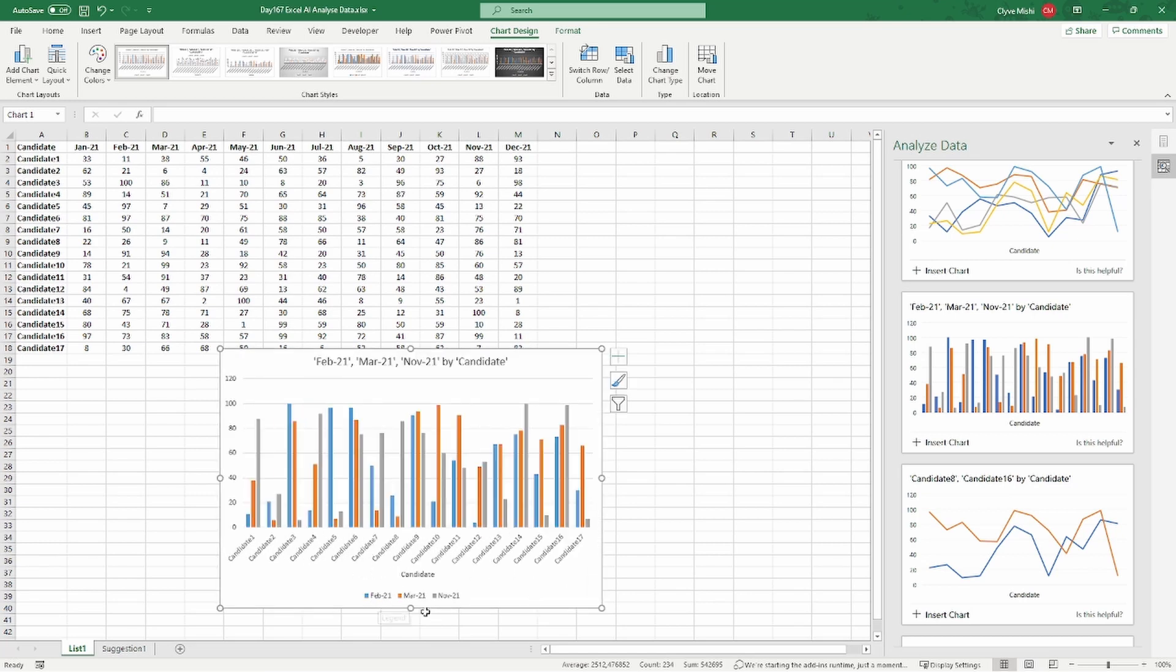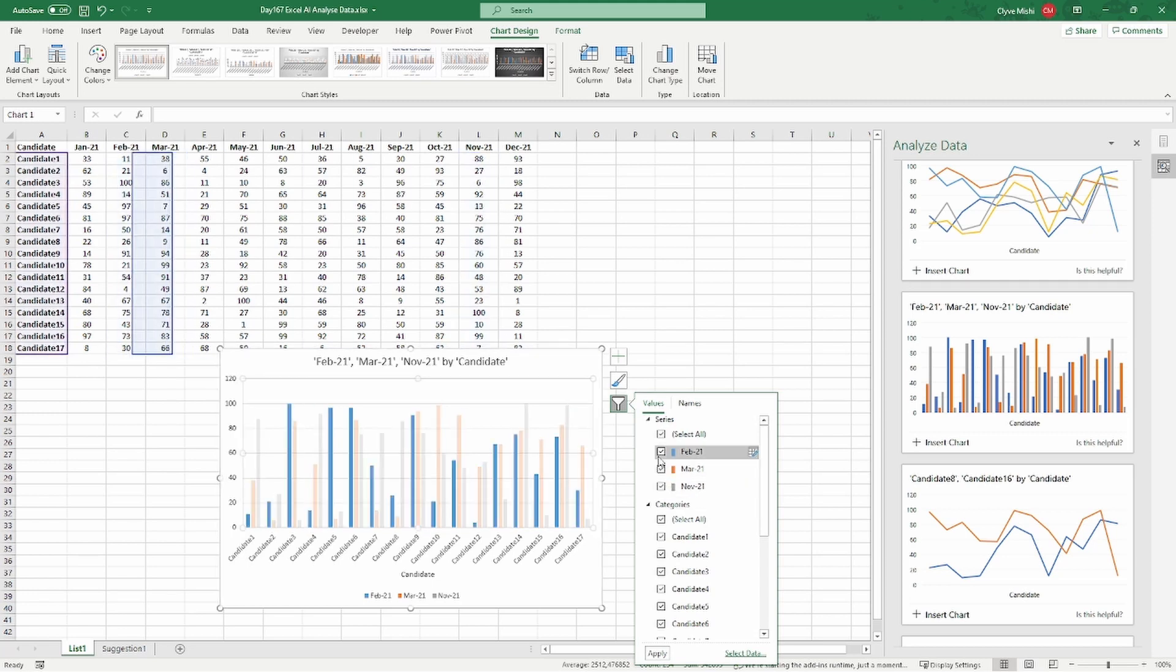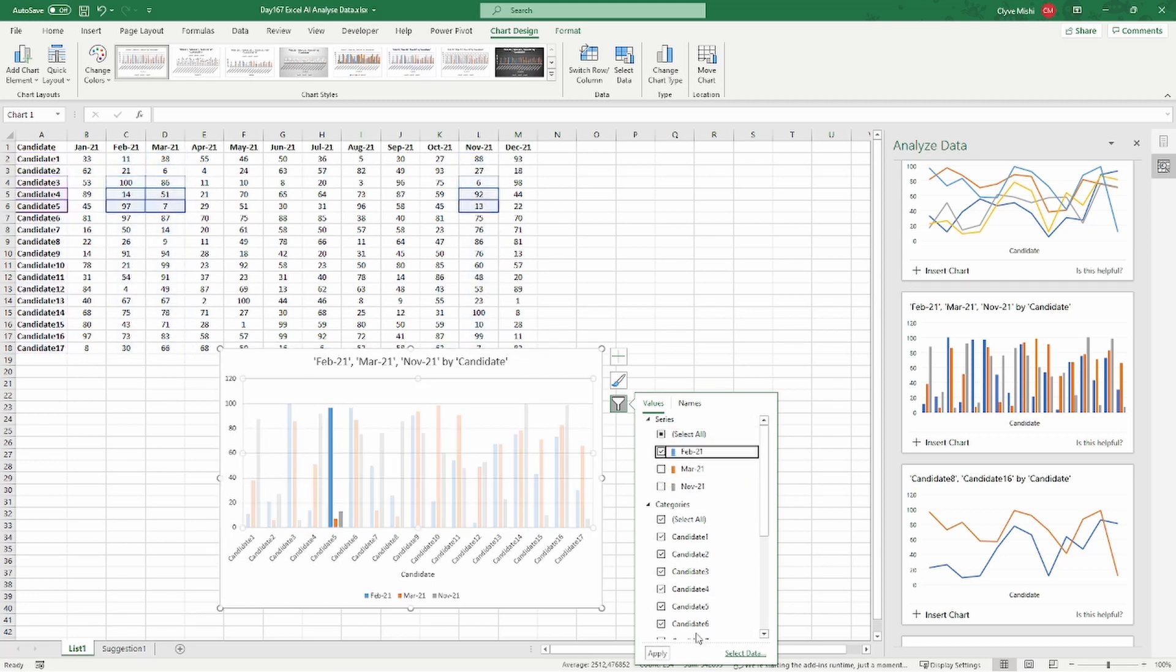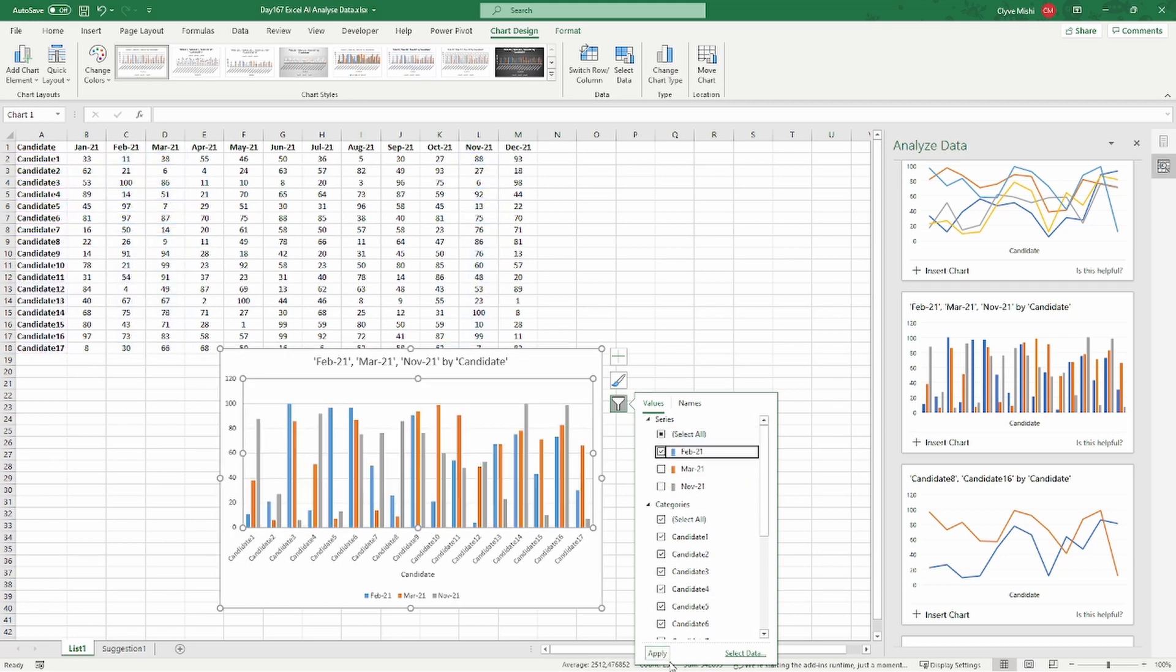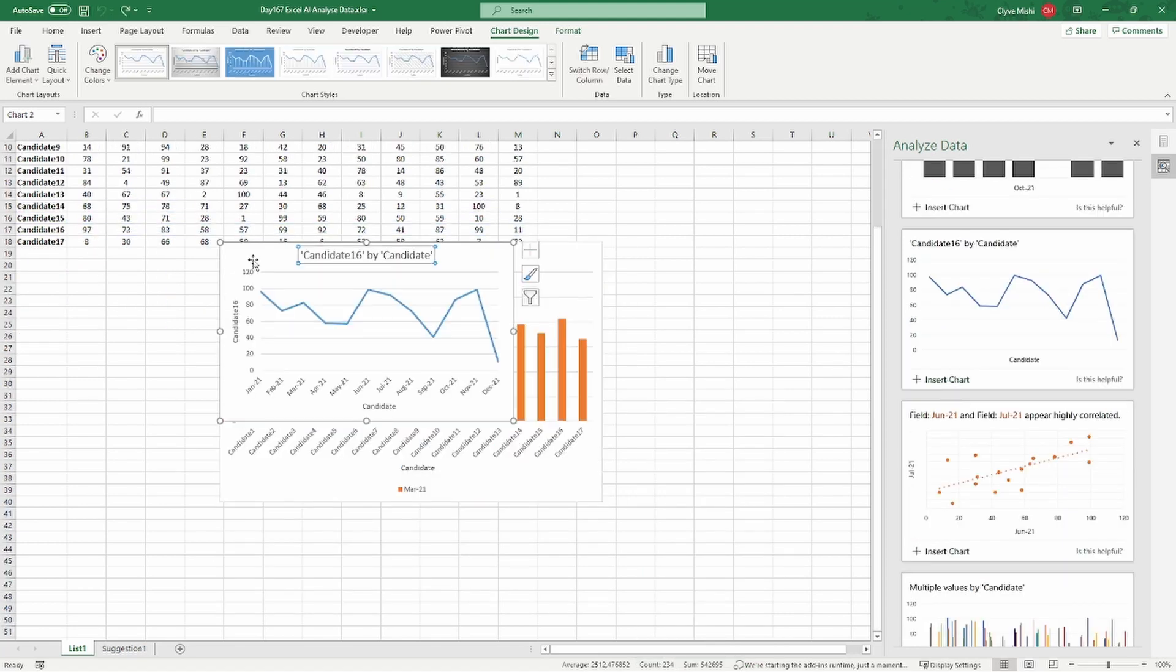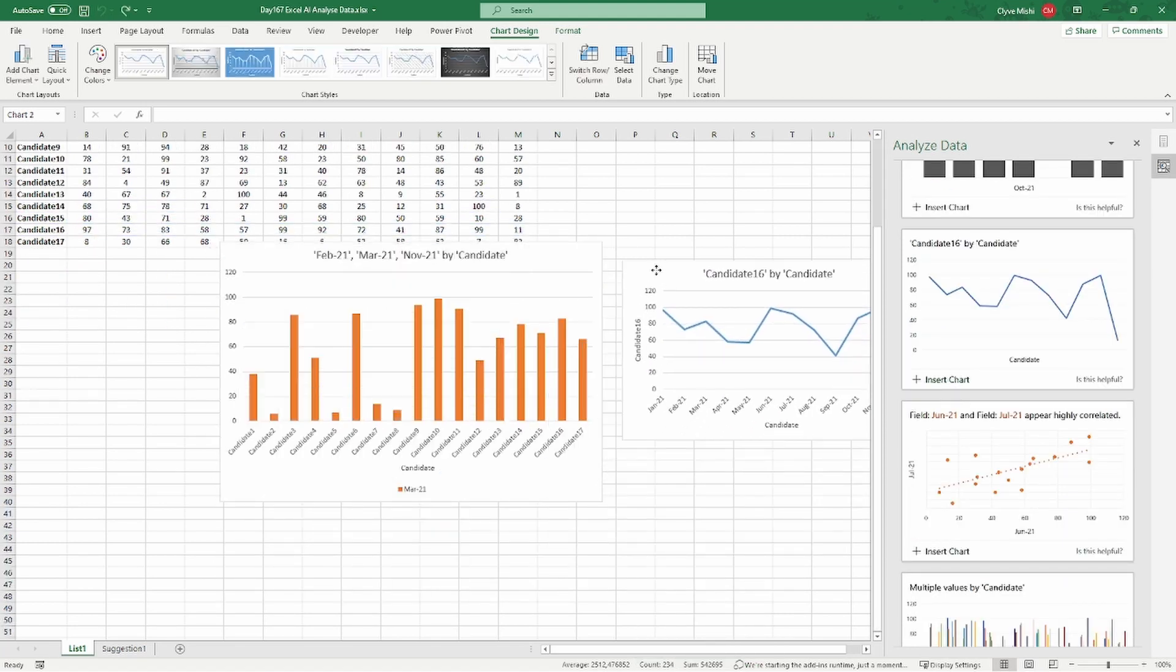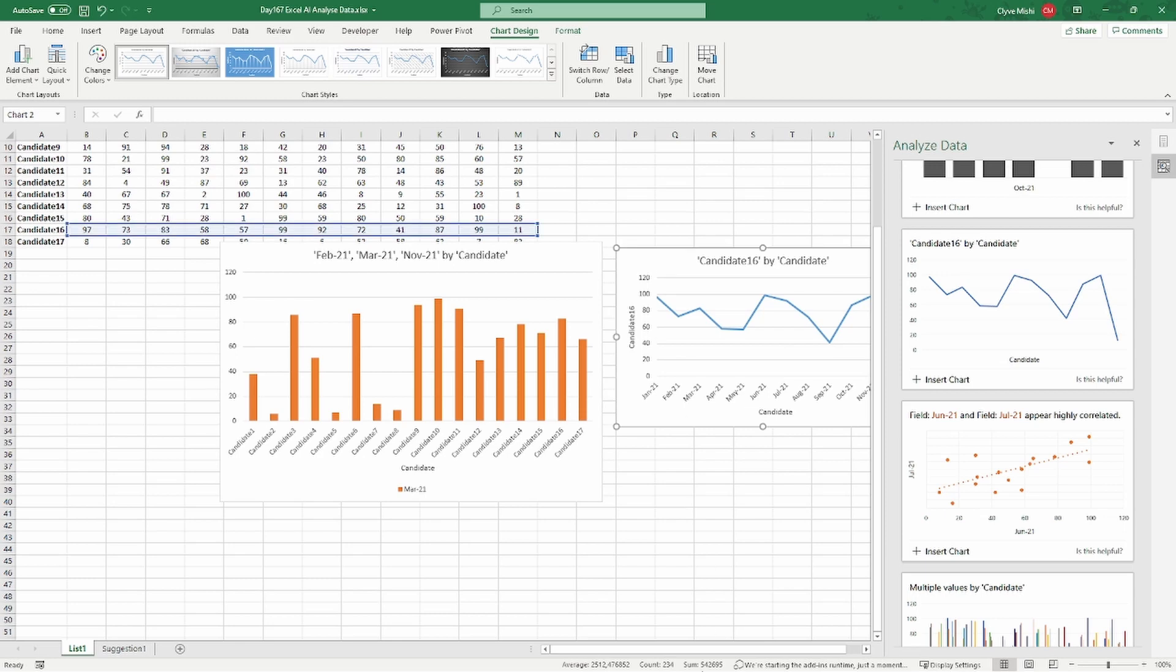I can make use of the Analyze Data to help me analyze data. Suppose it's someone who wants to do a quick analysis of data and you don't really understand how to, or which dimension, or from which angle to look at your data from.